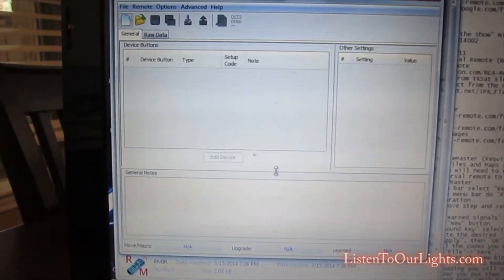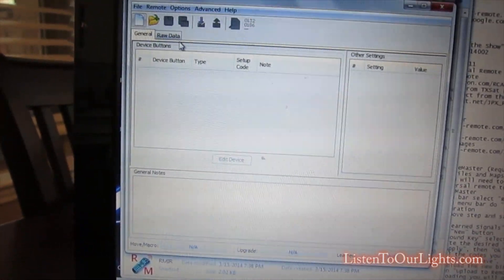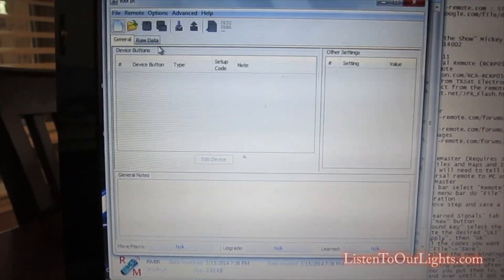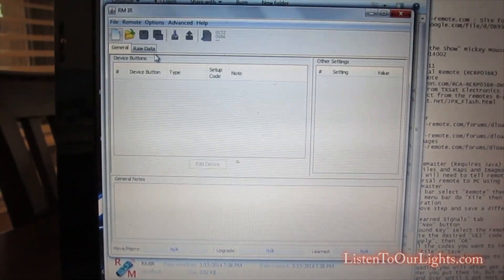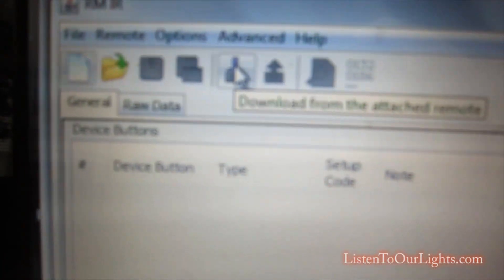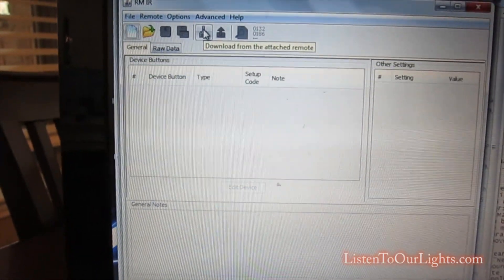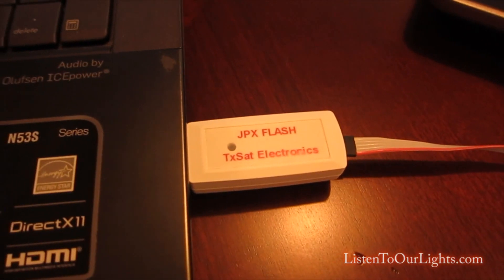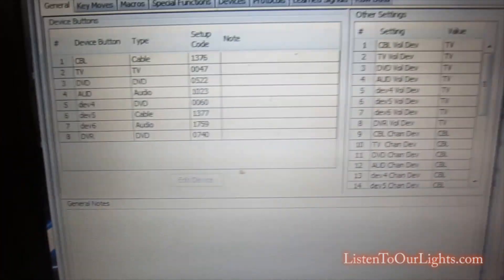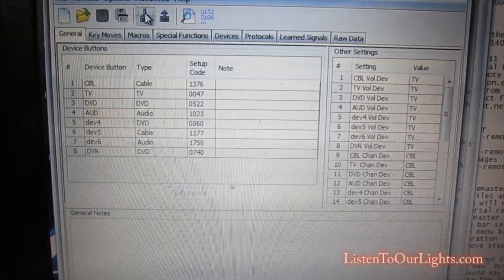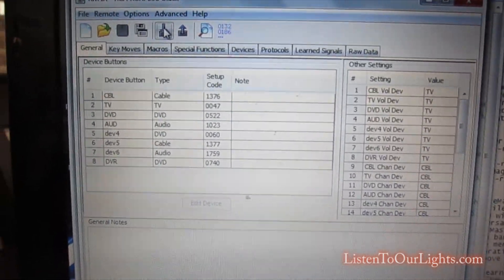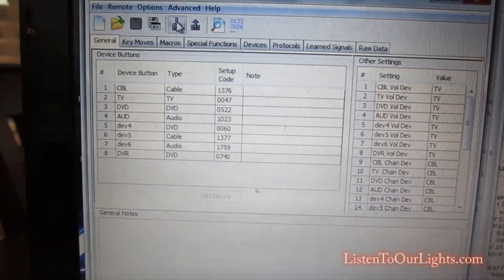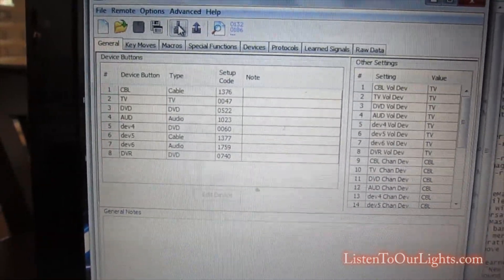So I have the cable connected up to my remote. And then I just connect this to my USB port, just like that. And then I go over here and I start the Remote Master software. So this is the Remote Master. So what I'm going to do first is wipe this remote off so it's back to original form. And here, this button will download from the attached remote. So I click on this and then you see the little light starts flashing. That means it's downloading and you see all the information about the remote is here. It's kind of cool.